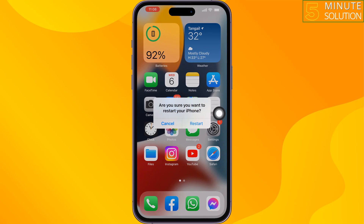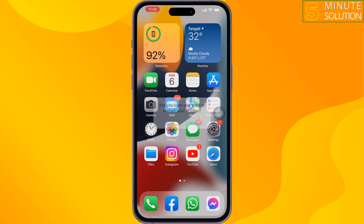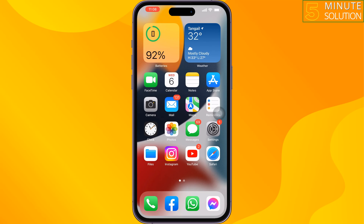The next solution is to restart your iPhone. Sometimes restarting your iPhone can fix this kind of issue, so give it a simple restart and check the issue. The last and final solution is to reset all settings.